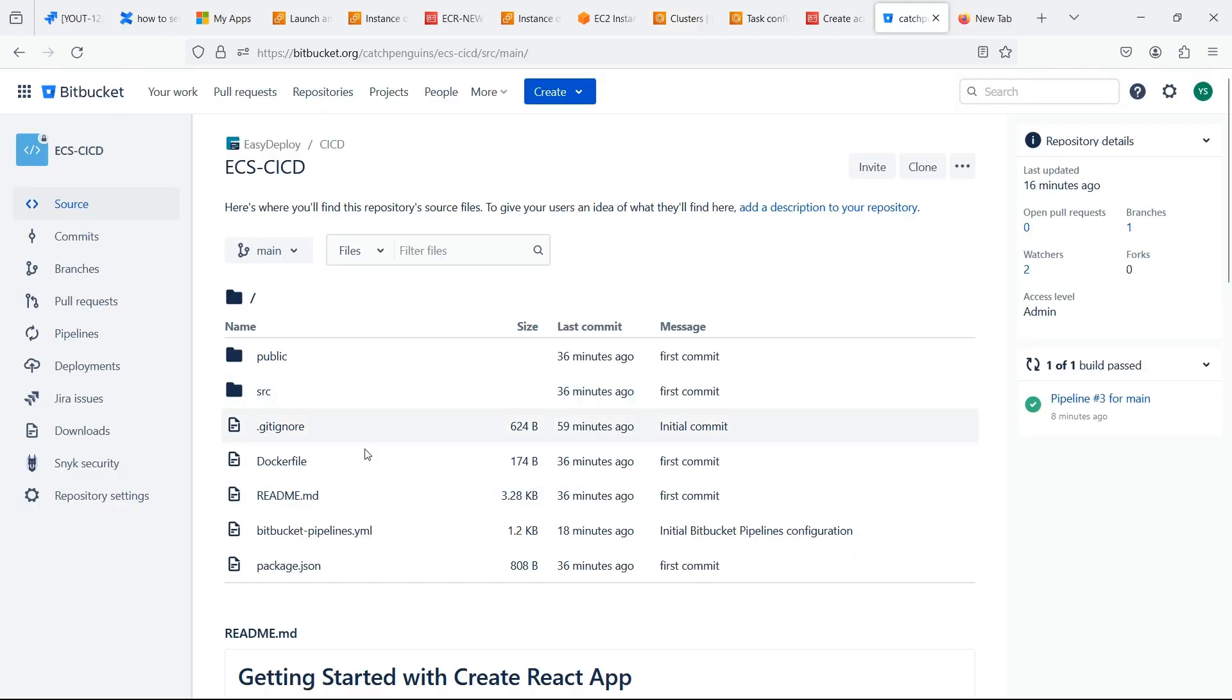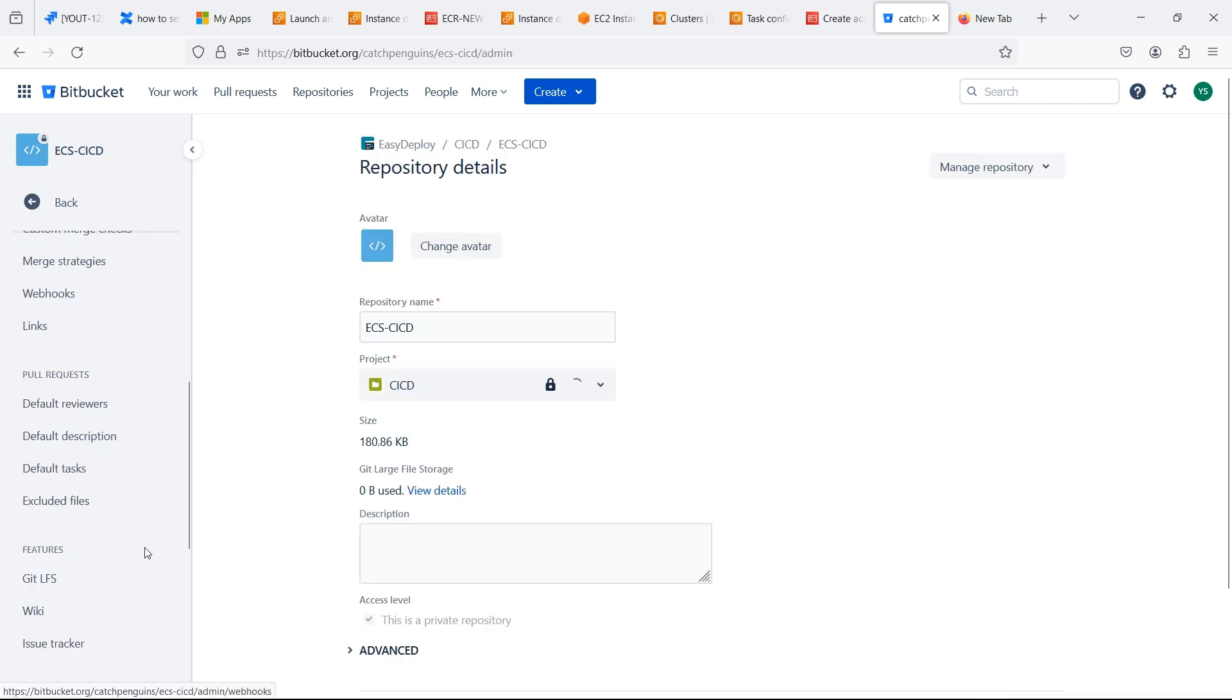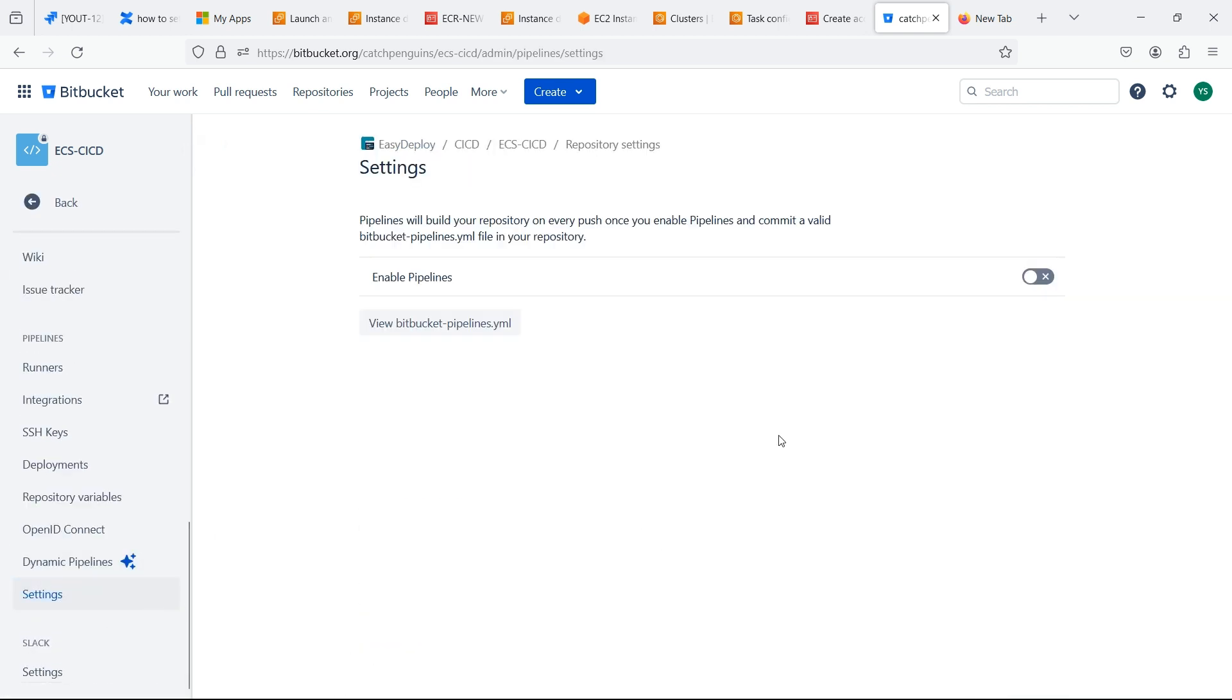This is React JS source code. Now we should enable pipeline. Click on repository settings. Click on settings. Here we should enable the pipeline.